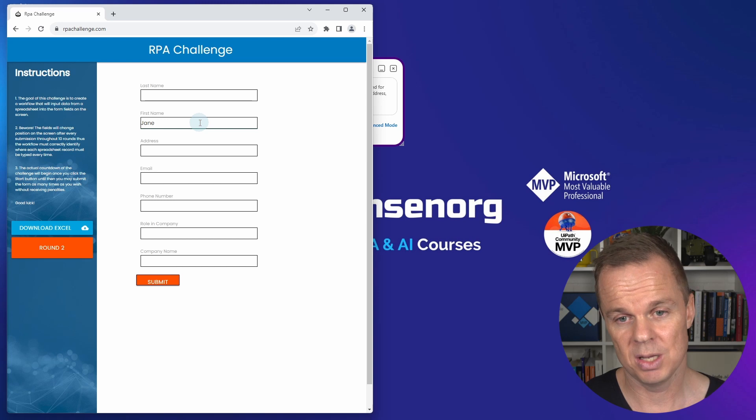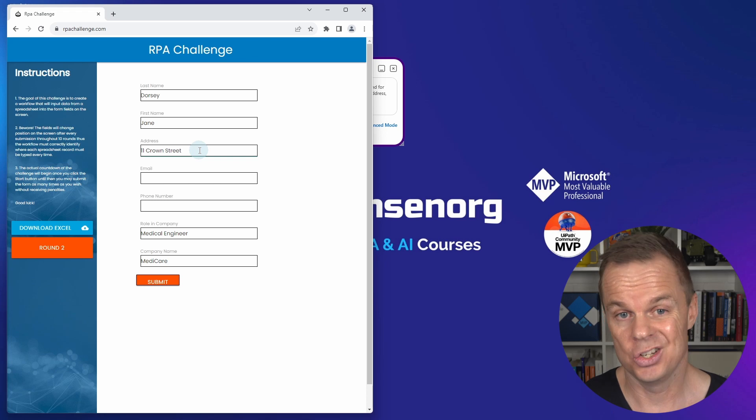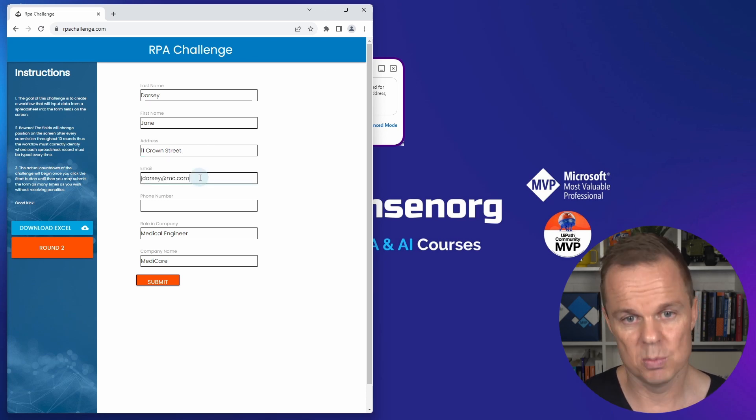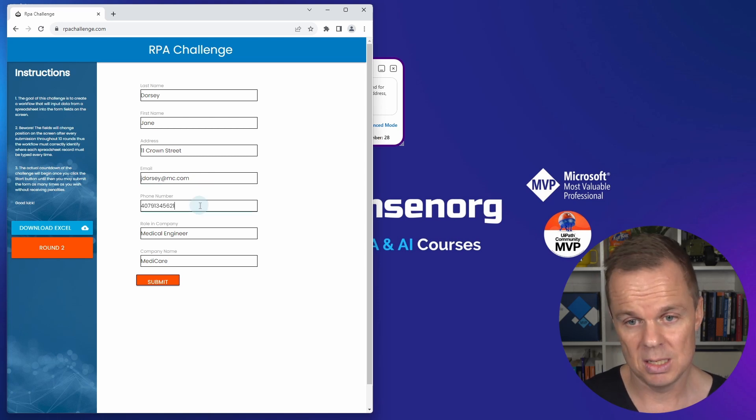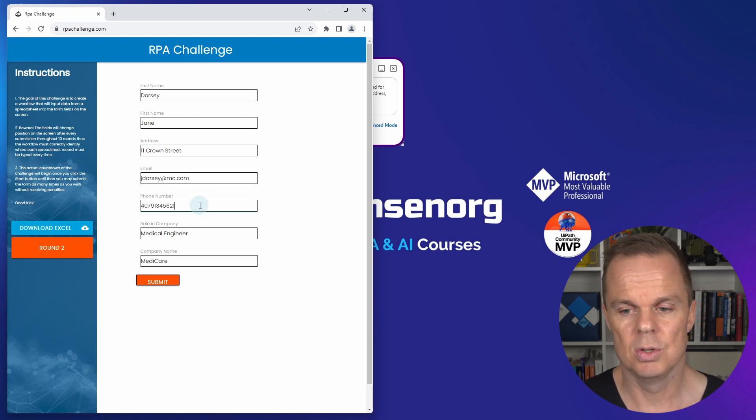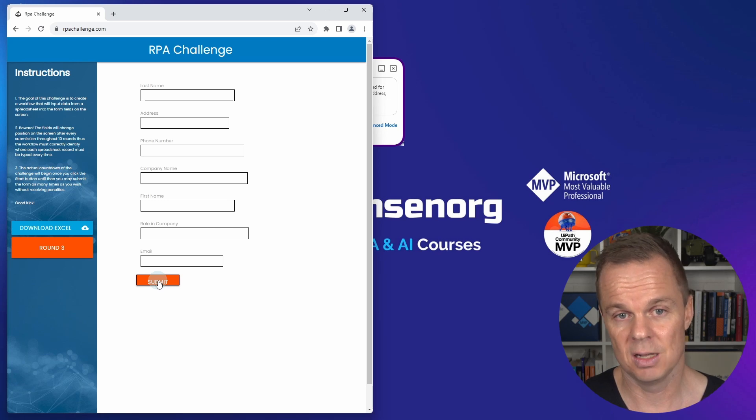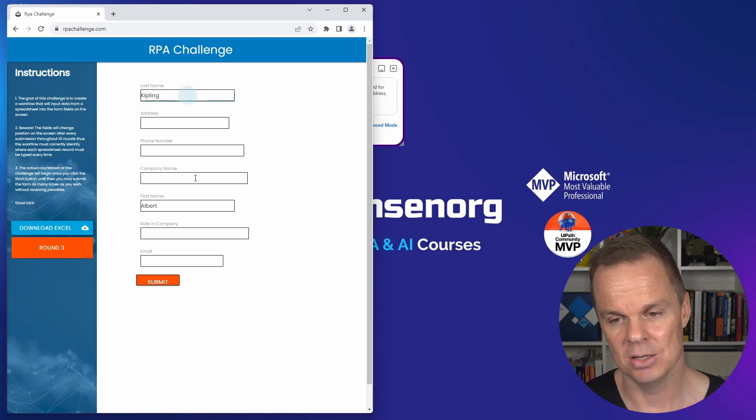If something breaks, like say a UI element gets changed on this web page, Genta automation runs this computer vision at runtime. That means we don't need to update our flow - it will solve itself. Usually as an RPA developer, I needed to do that manually.